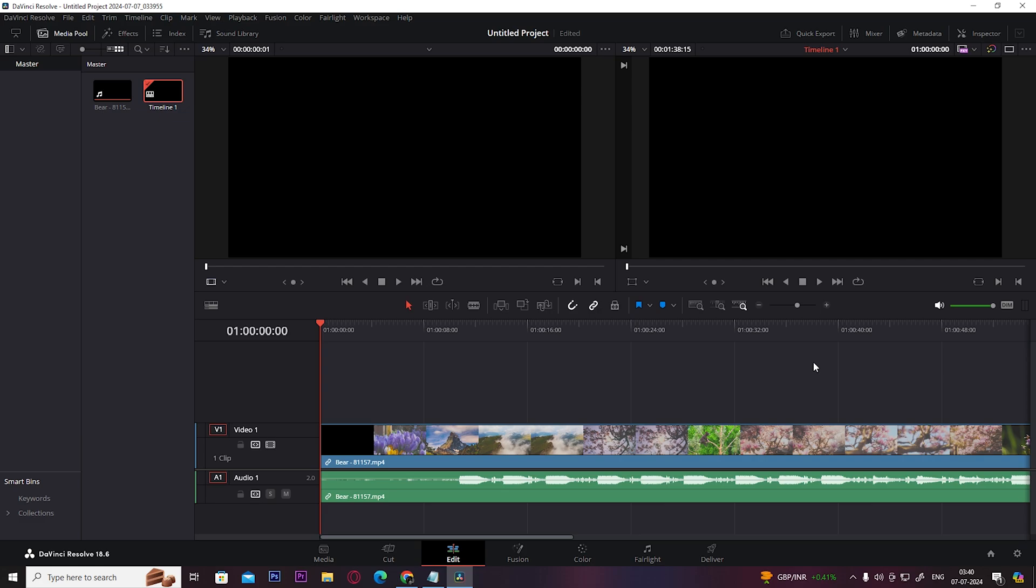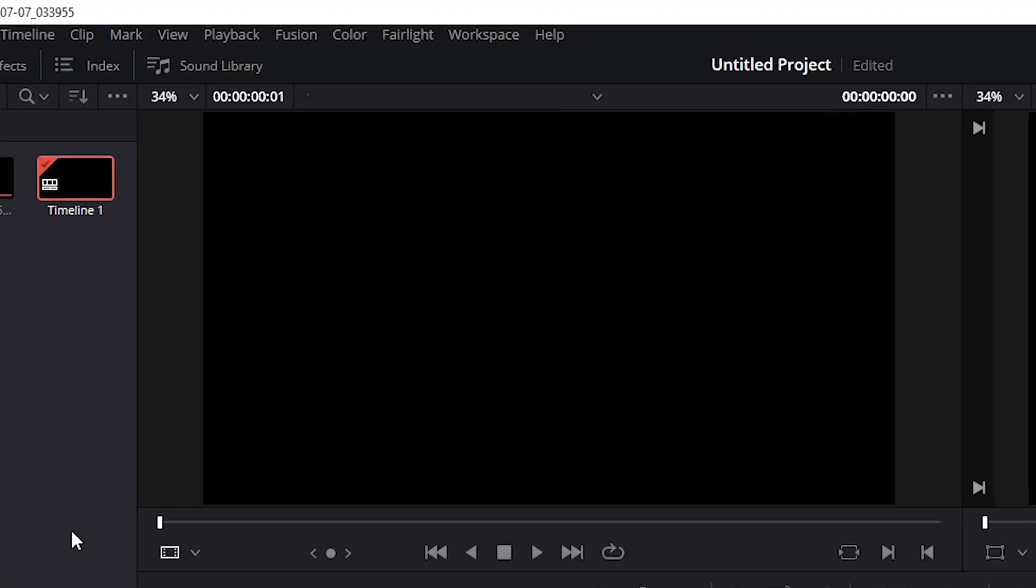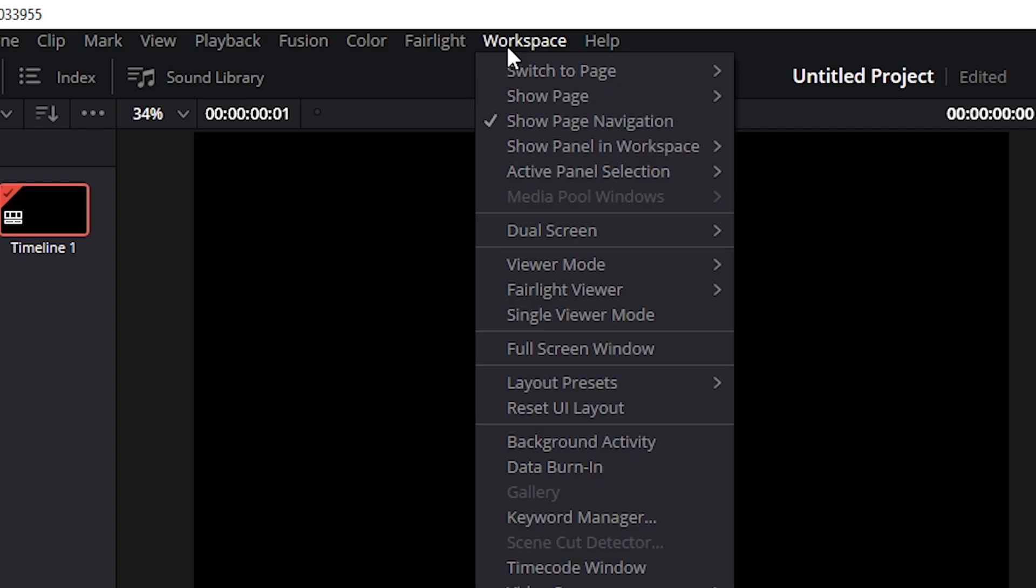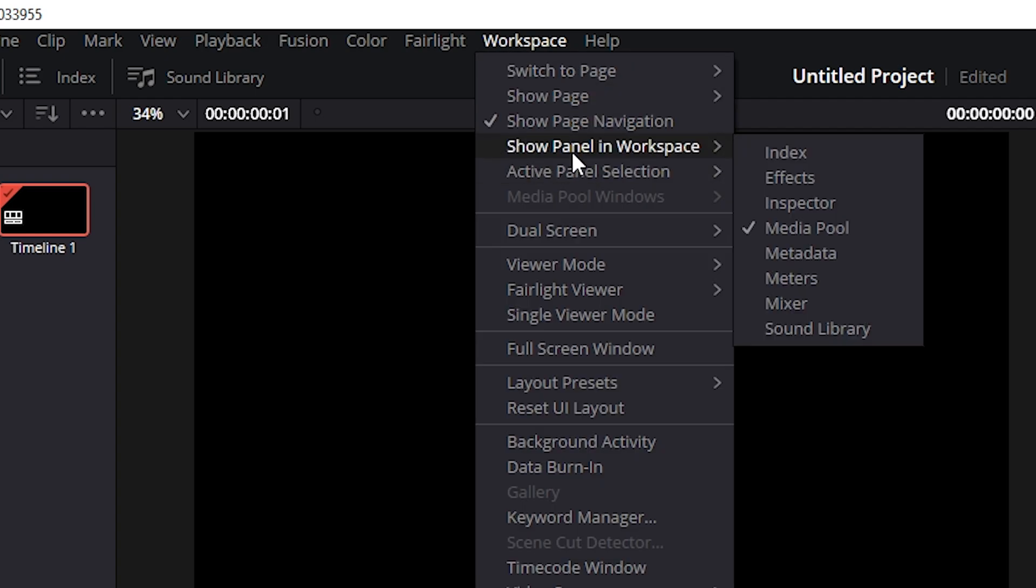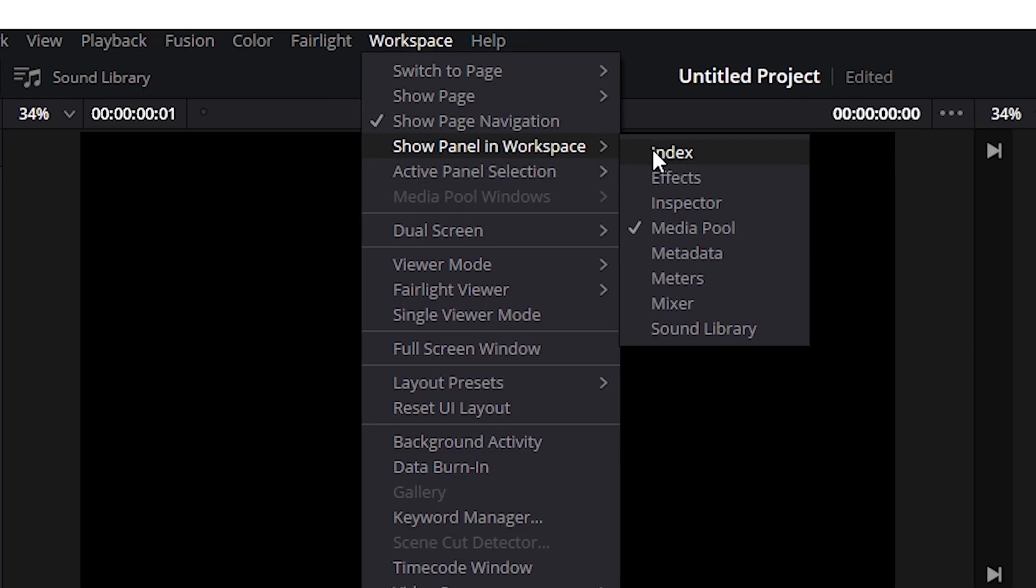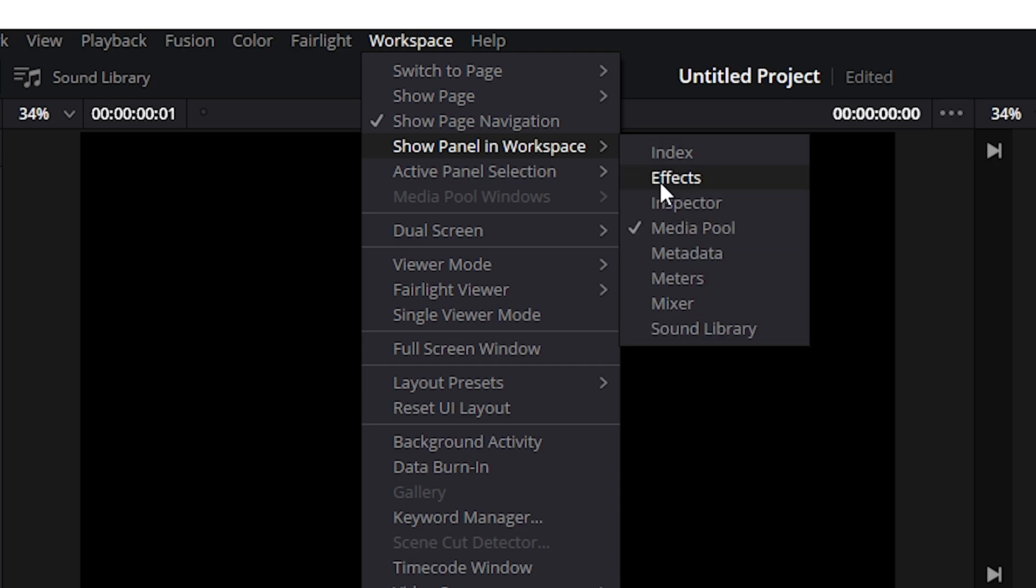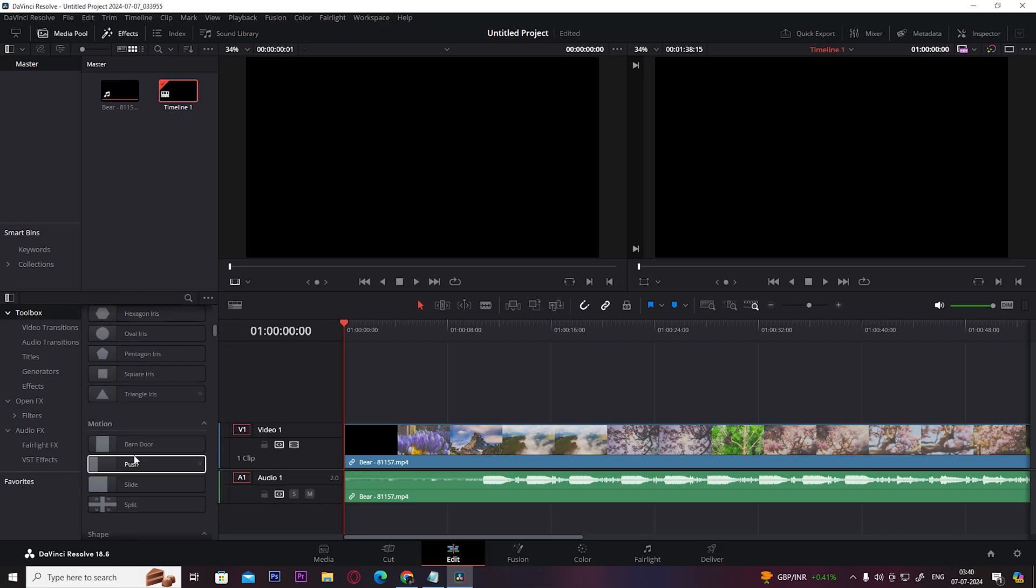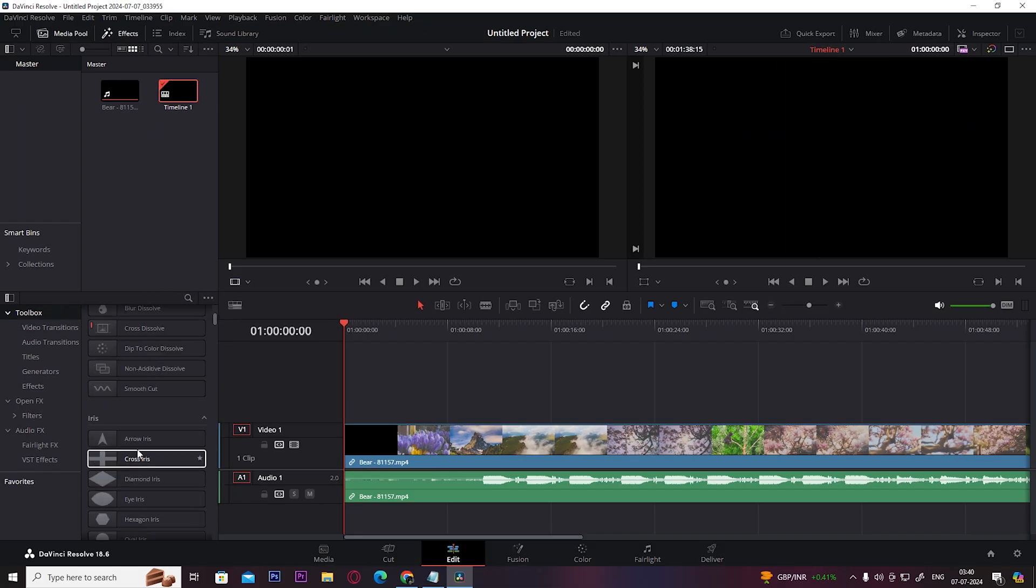So first, click here on Workspace, then click on Show Panel in Workspace. There are all these tools that you can add to your layout. For example, I want the Effects tab, so I'll click on it and you can see once I click on it, the Effects tab appears here.